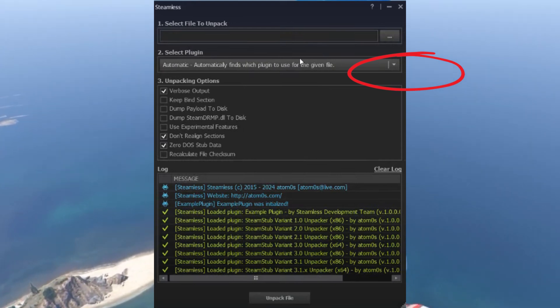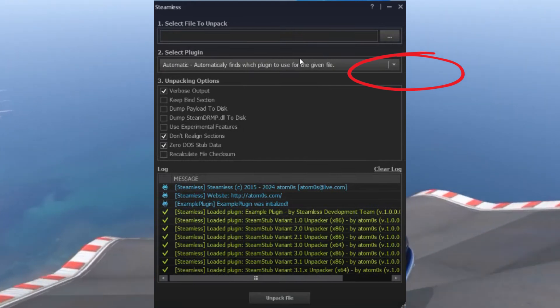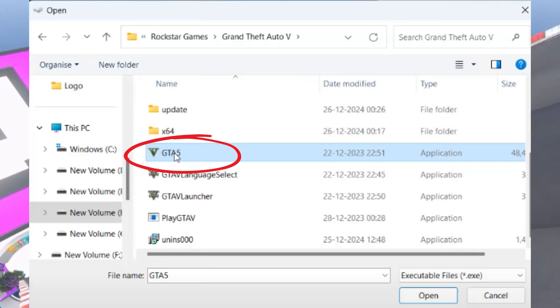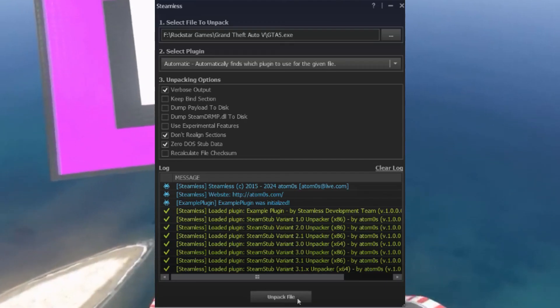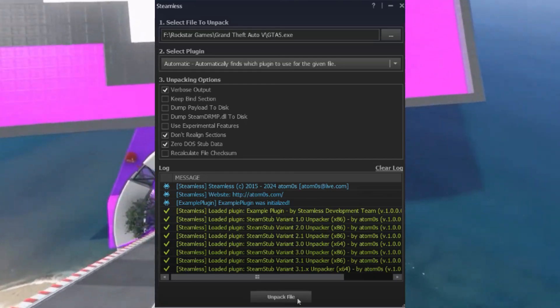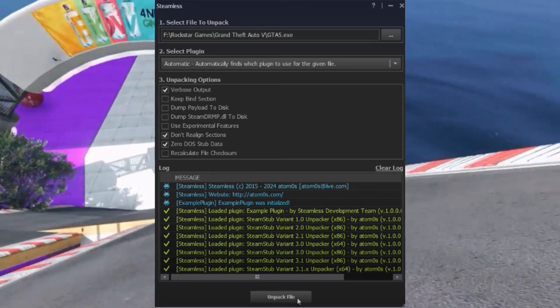Once it starts, click on the three dots icon to browse the exe file of GTA 5. In my case, the game is in F drive. Once unpacked, a new .exe file named GTA5.unpacked will be generated in the installation directory.